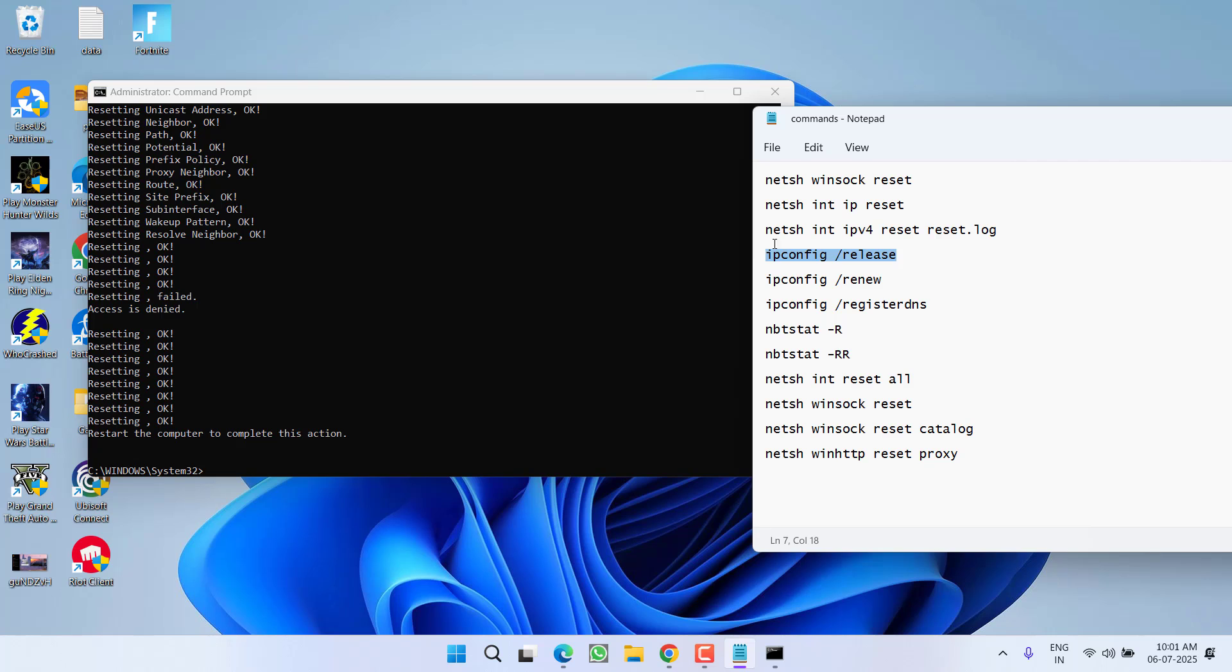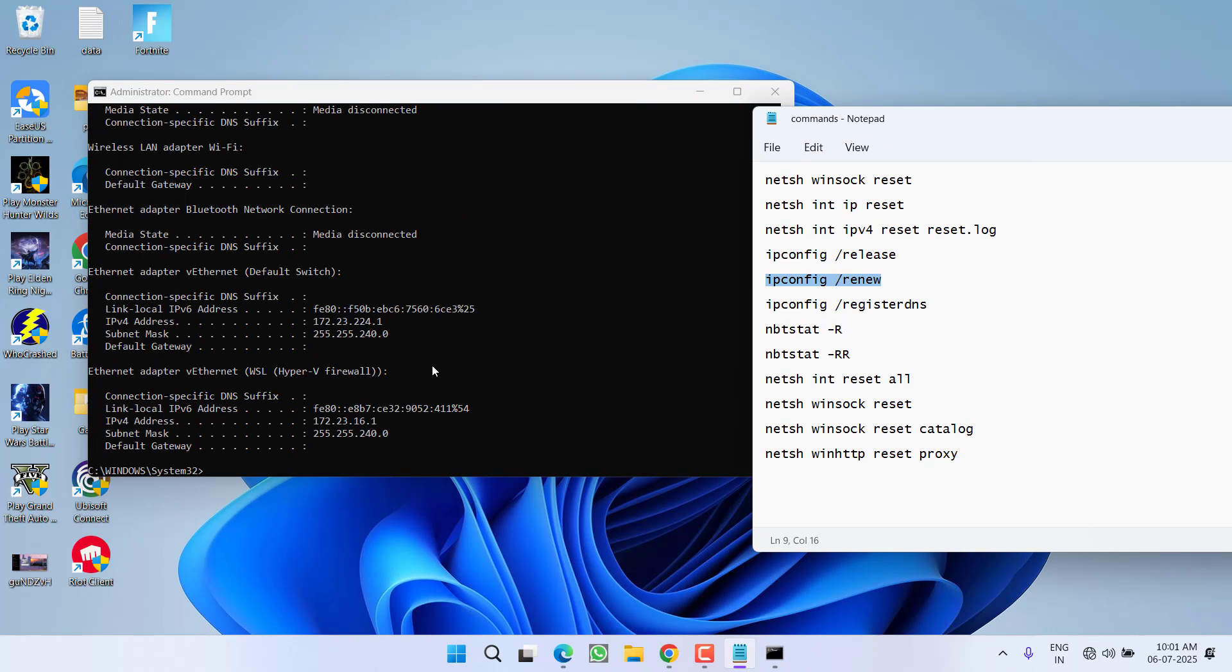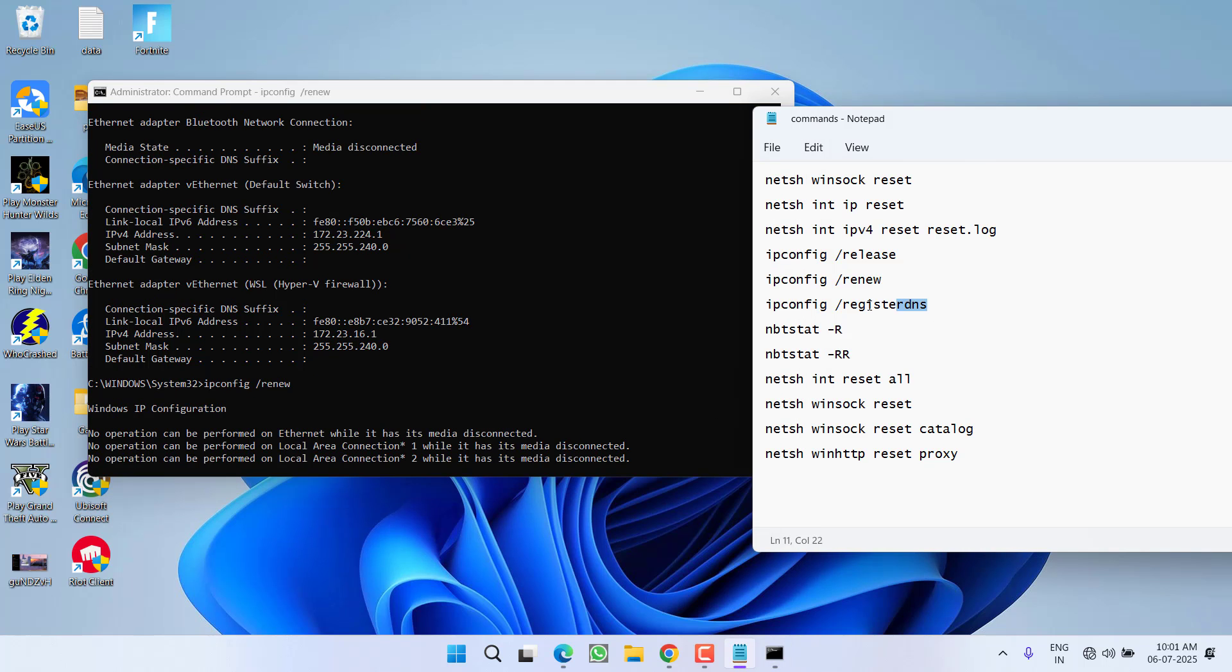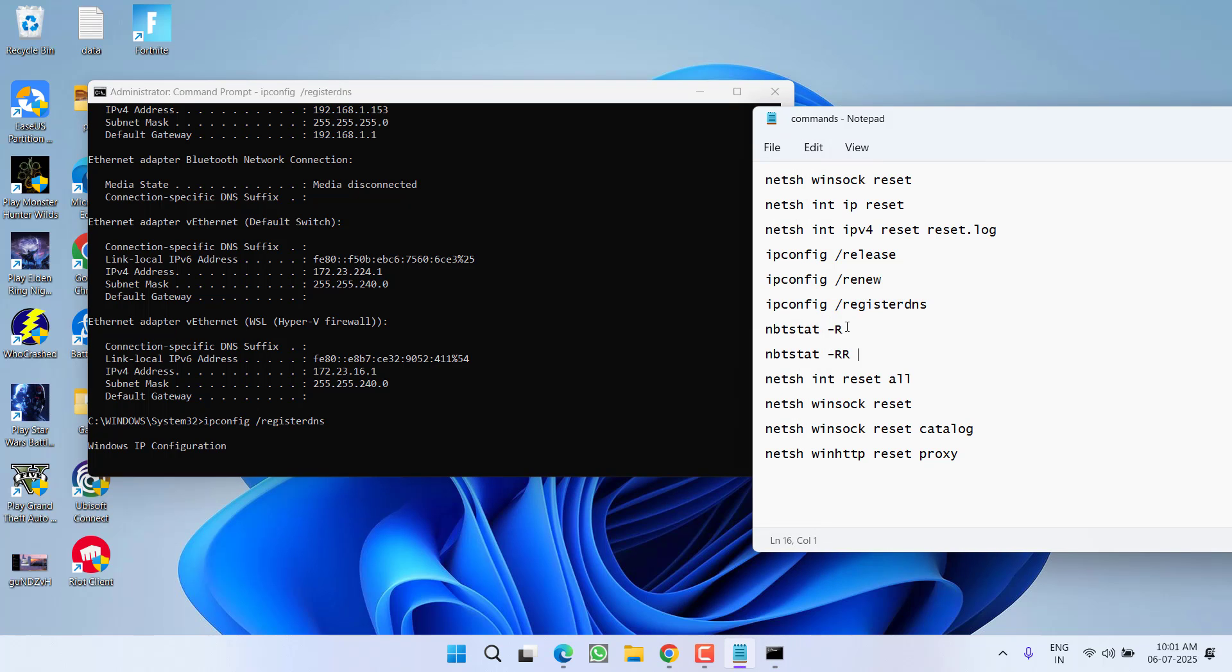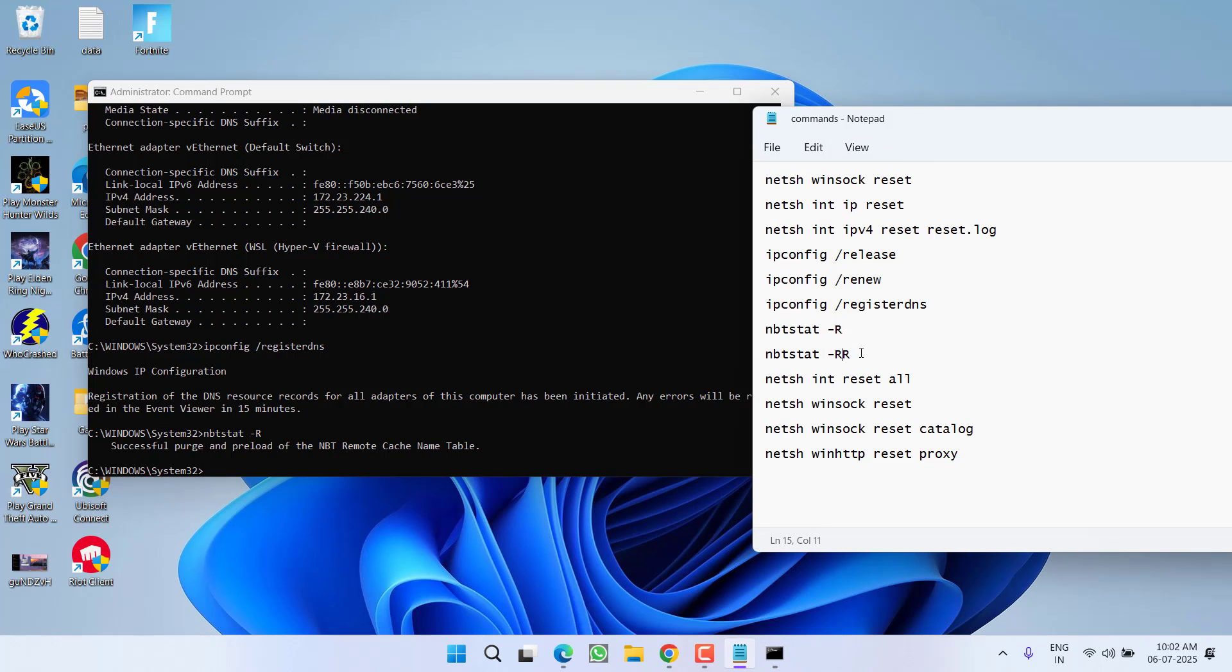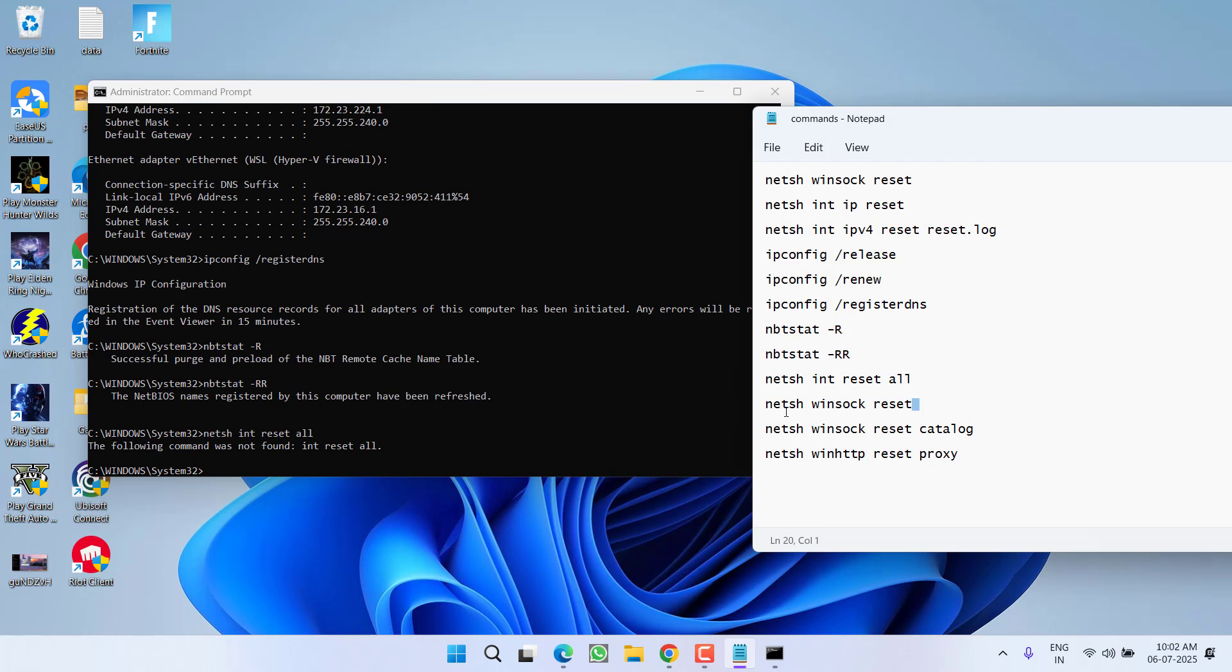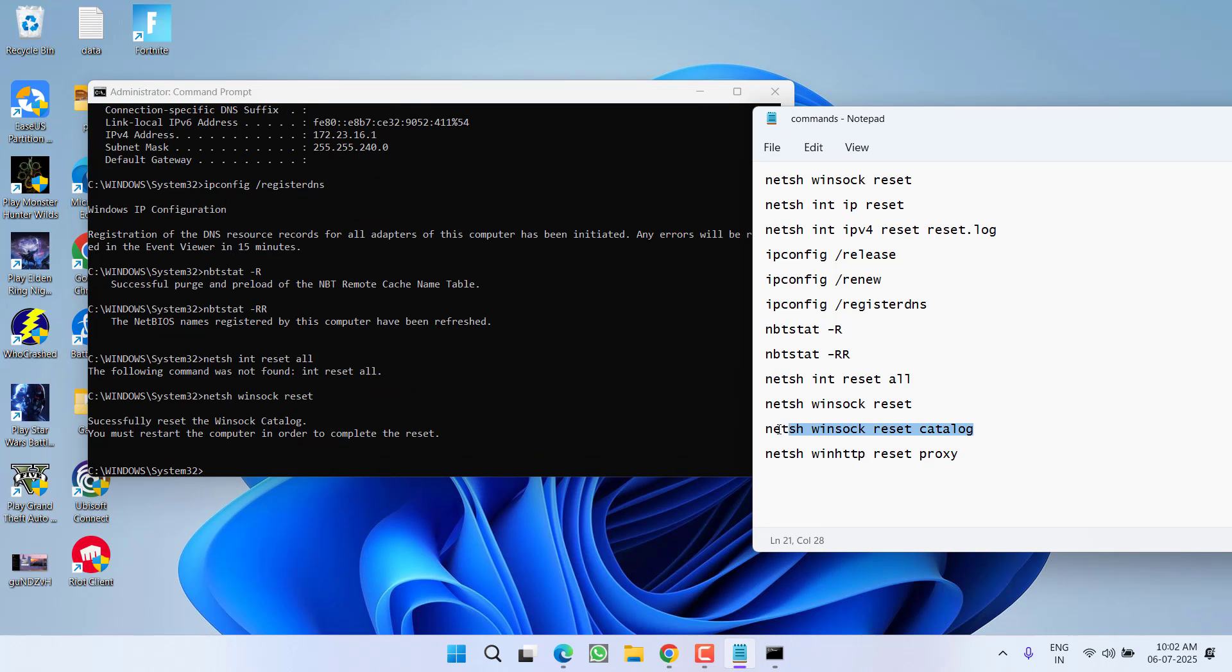After every command, you must restart your PC. So make sure you restart your PC after doing all the commands that are showing right over here. I am doing all the commands one by one, so make sure you do not miss any command. Perform each and every command so that the issue will not be encountered again.